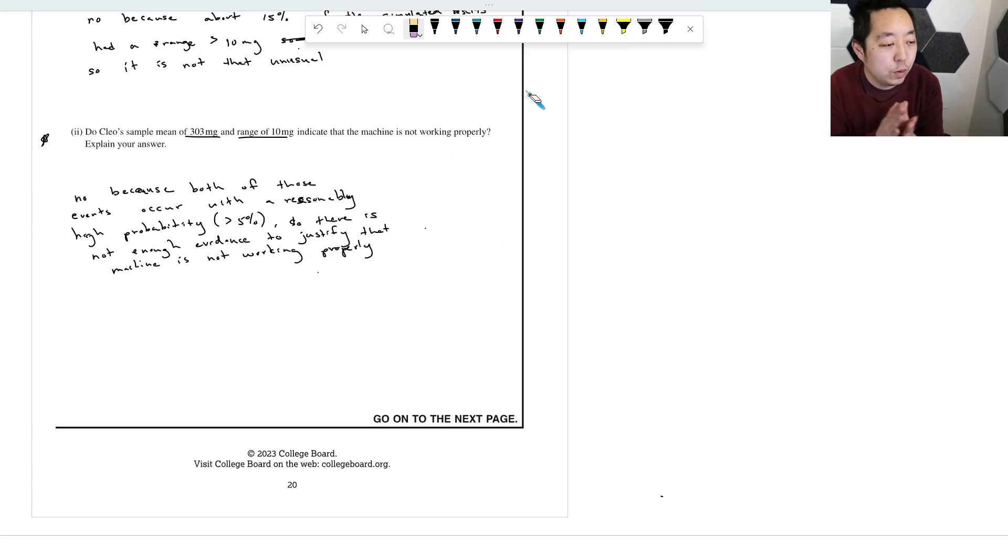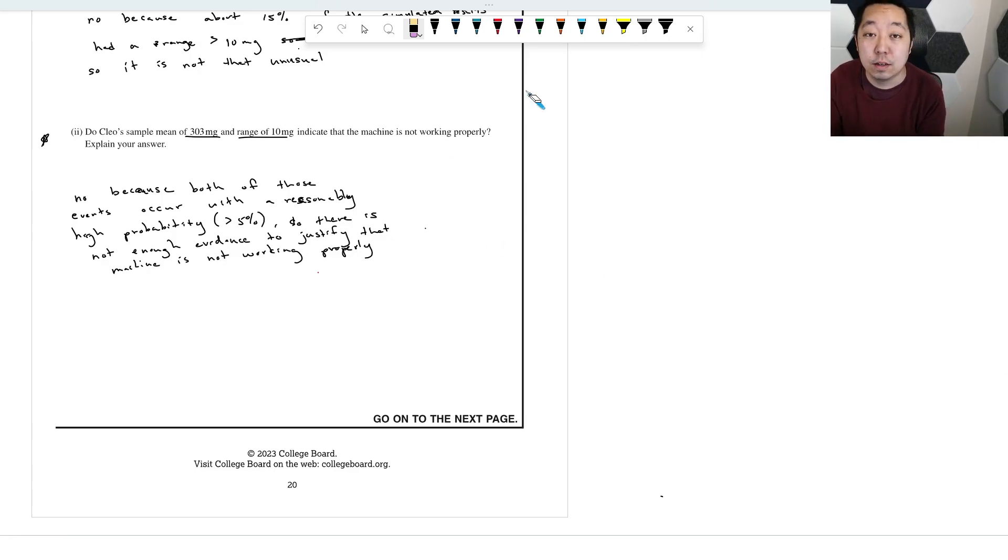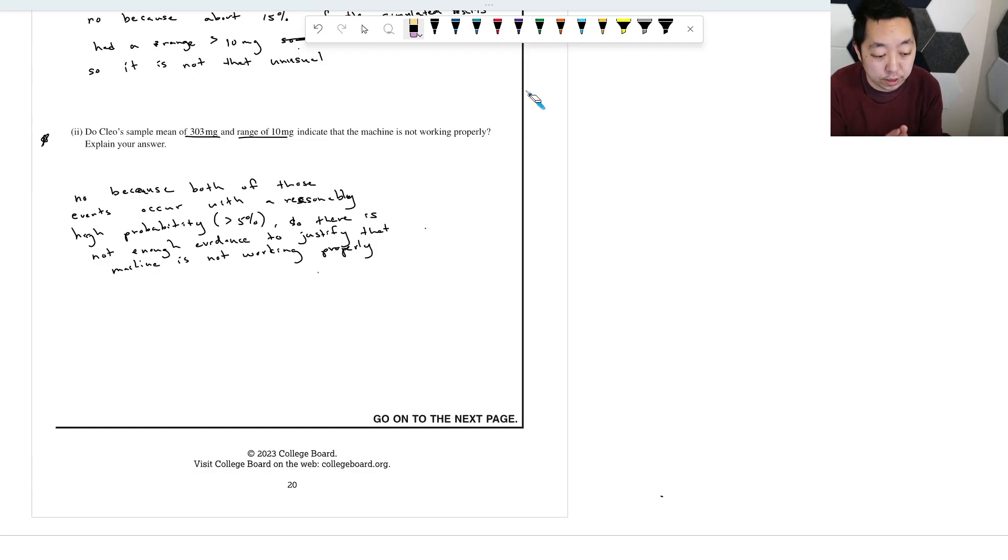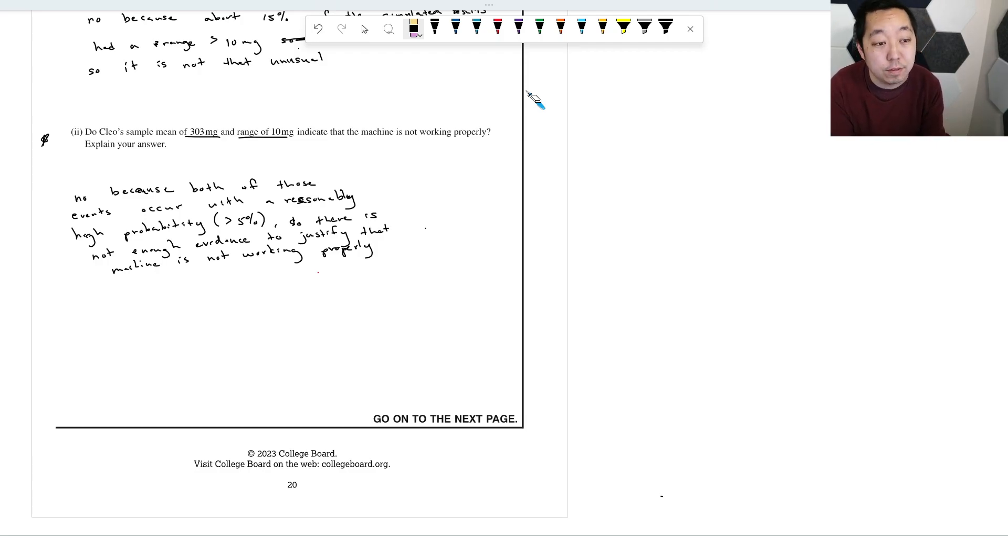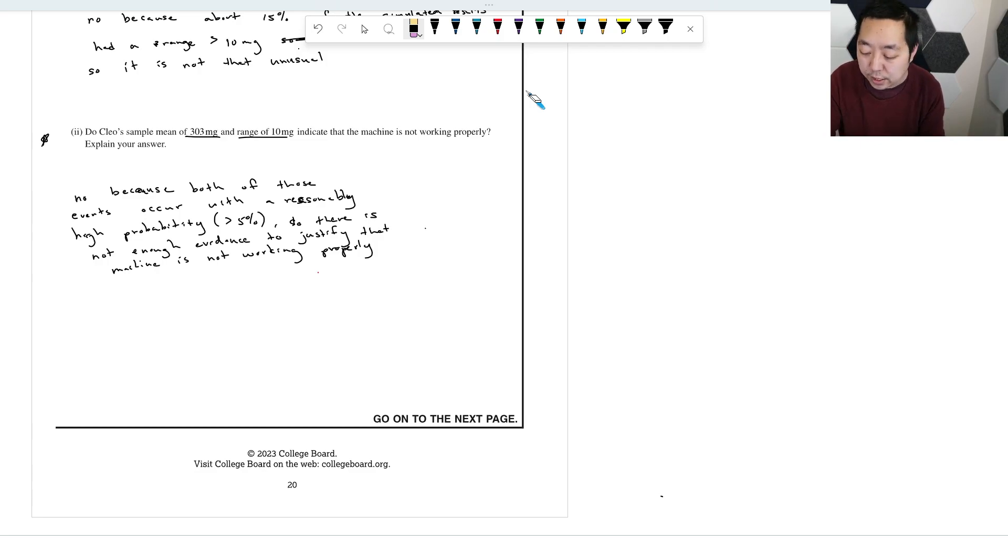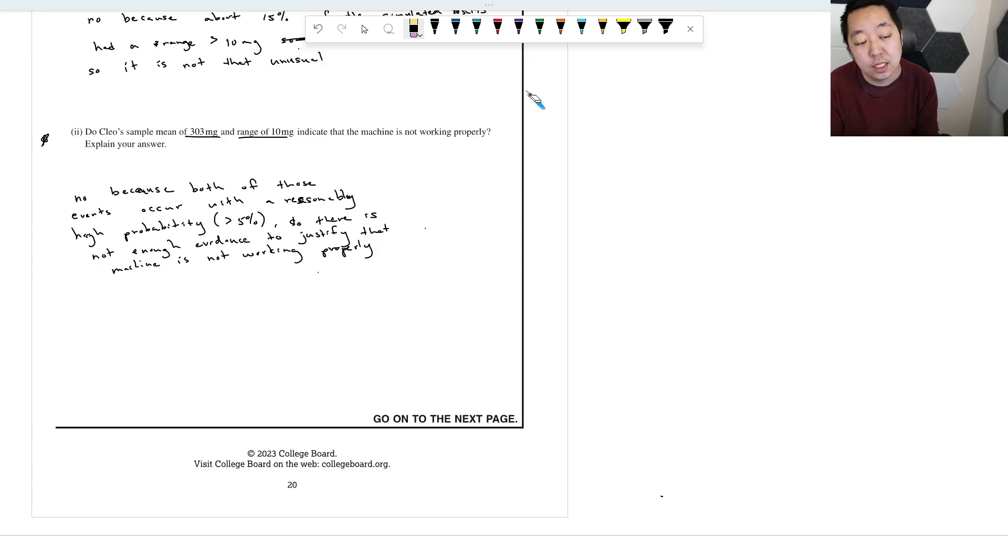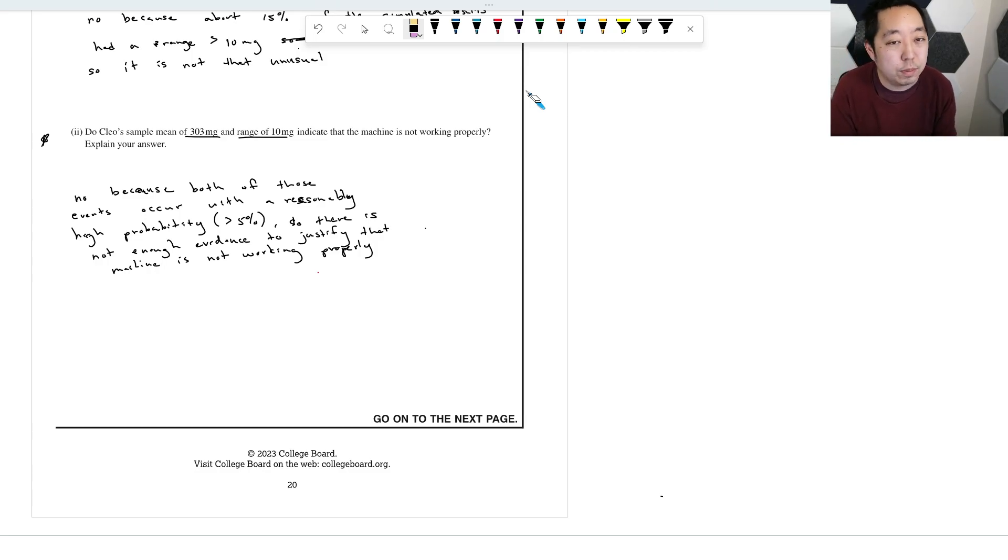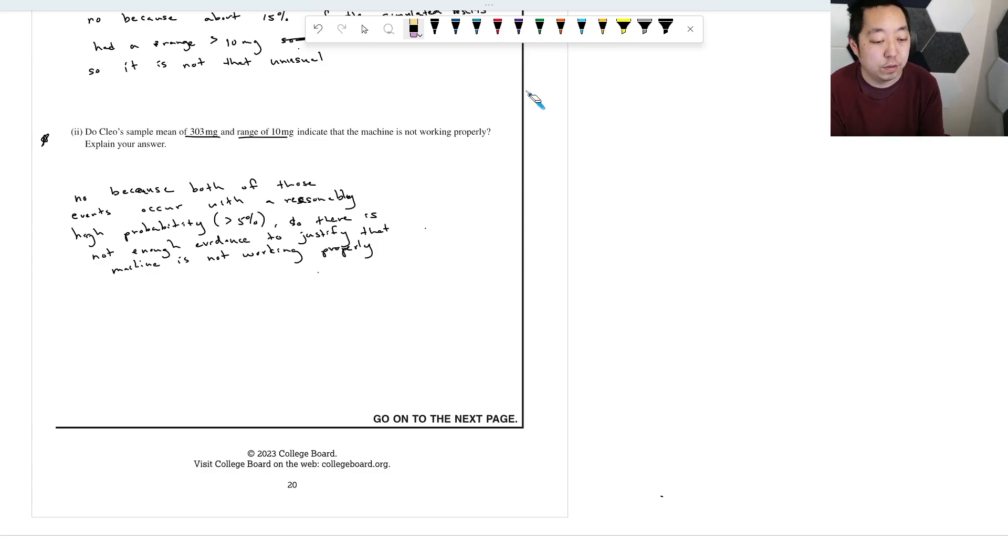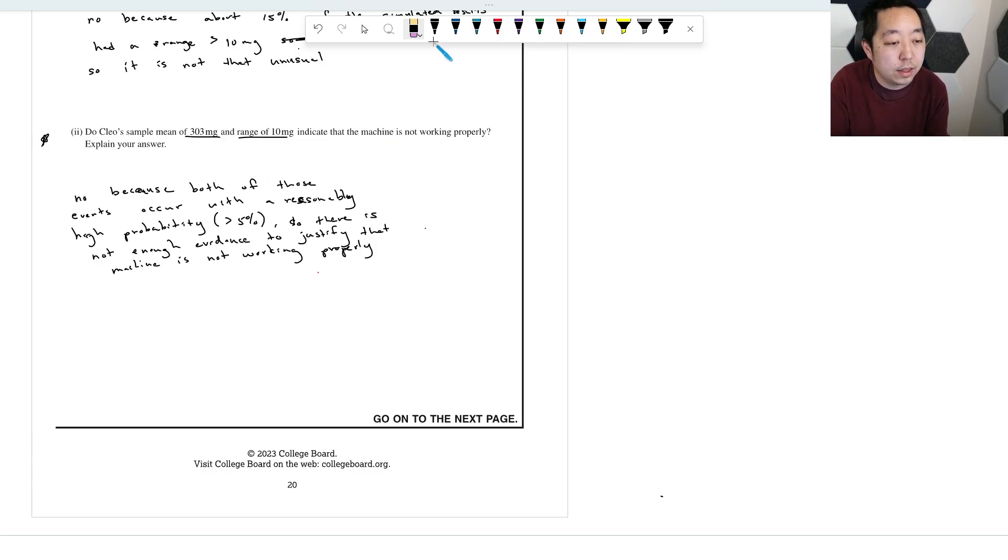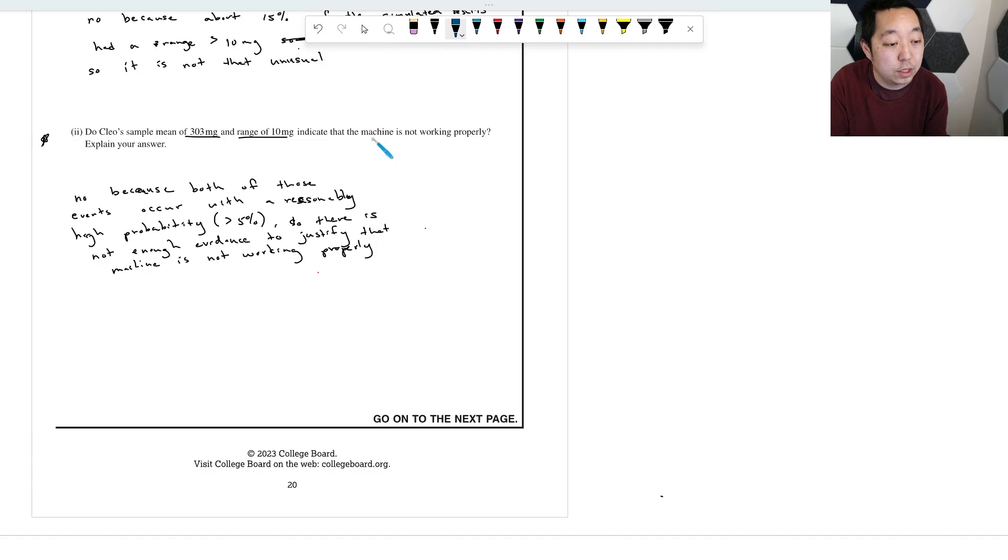Hey guys, I wanted to revisit the last part of number six on the FRQ just because I had a lot of questions about it and I was a little uncertain when I did the video the first time. I had the chance to think about it and I actually wanted to address it. So actually, I'm going to tweak my answer, but it's actually not very different. I want you to think about what we're trying to find is whether or not the machine is not working properly.